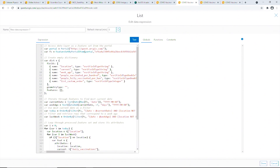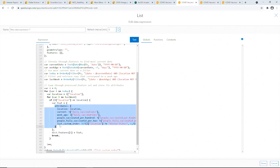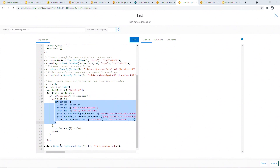Using data expressions, we can actually find the most current date from a date column and use that date as a filter. Additionally, we can retrieve rows that correspond to records from exactly a week ago to calculate weekly vaccination changes. We can loop through the filtered feature set and store the feature attributes in an empty dictionary and return that dictionary cast as a feature set to power the elements.